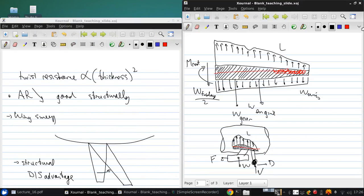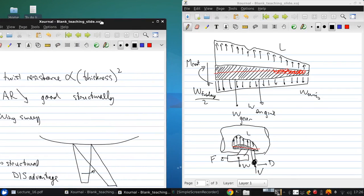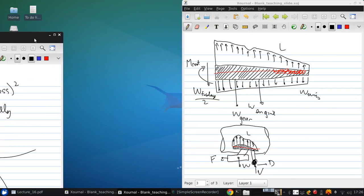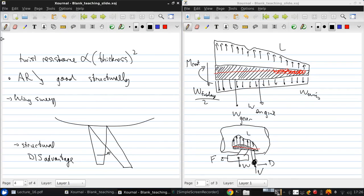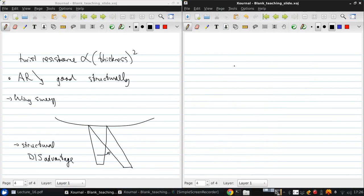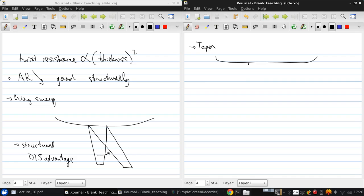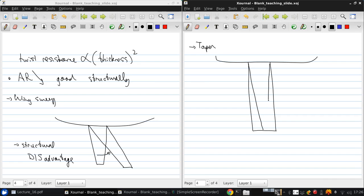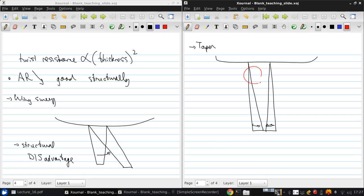Also, most wings are tapered. We'll see why when we discuss 3D wings. Here's a rectangular wing versus a tapered wing. This moves the lift towards the root of the wing, and so this is good structurally.